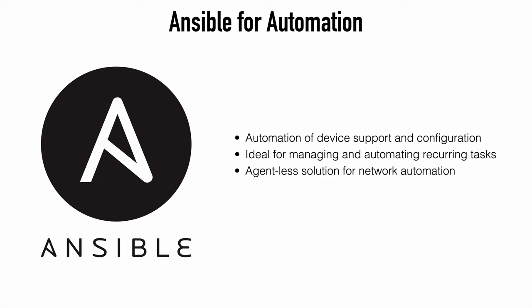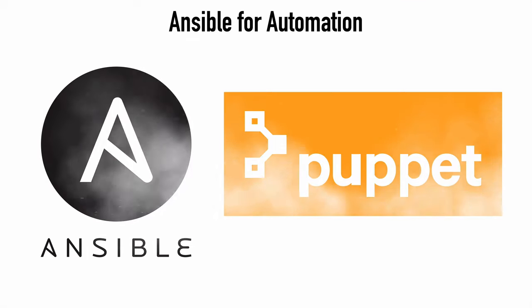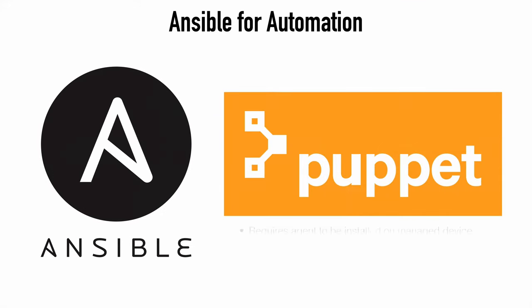If you contrast this with a tool like Puppet, Puppet is agent based and that means Puppet requires an agent to be installed on every device that we want to manage with Puppet. If you think about a typical iOS device, such as a router or a switch, we can't really just install an agent software on those devices. So we need a different solution than what Puppet has to offer.